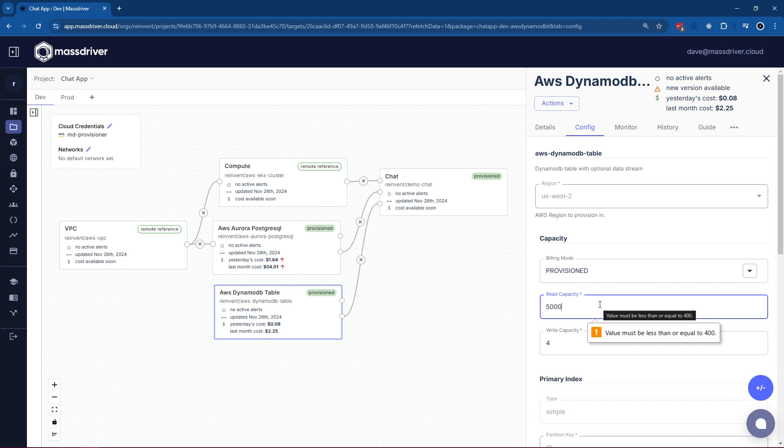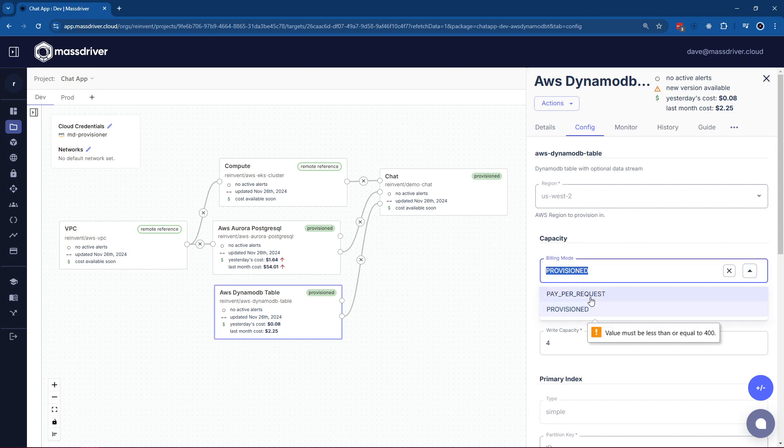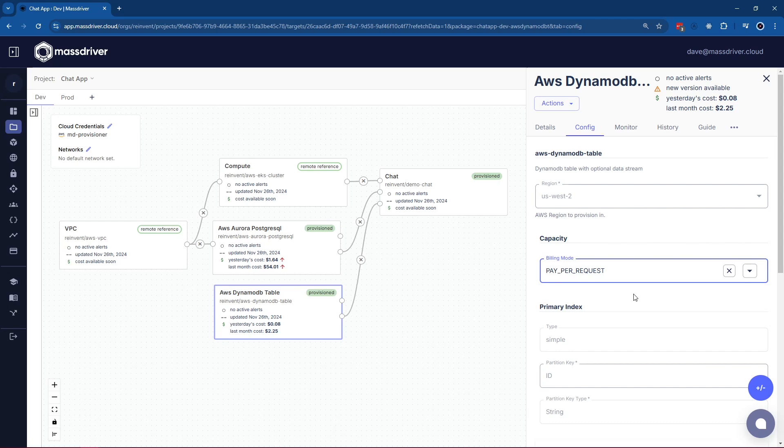You can see here that not only are we not capping at 3,000, we're actually capping at 400 read capacity. Now, maybe this is because due to our own organizational constraints, we think that it is better to run your DynamoDB table in pay-per-request mode. Notice when we change the billing mode, we actually got rid of read and write capacity. This is because these are fields that are not required when we're in pay-per-request mode.